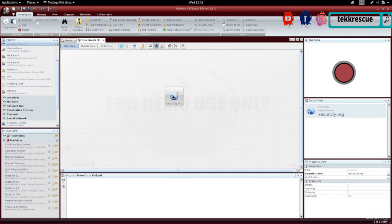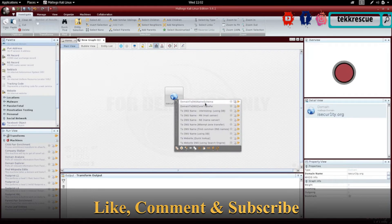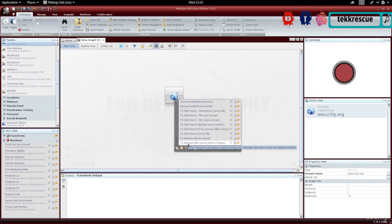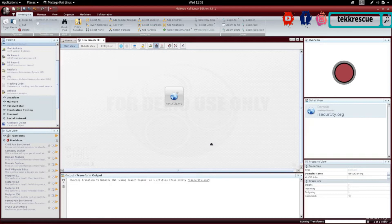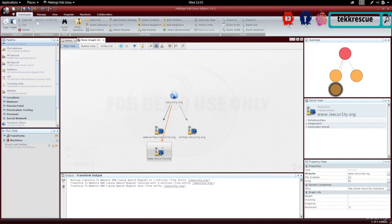Now I can run transformers to gather information about this domain. I can click the play button on the left, or right-click and run a transformer. Going to the home screen, you can see the transformers are categorized into different categories. The double play button runs all transformers within a specific category. For example, I have a DNS or domain and I want to see the websites associated with it, so I'm going to run the transformer 'to a website based on search engine.'